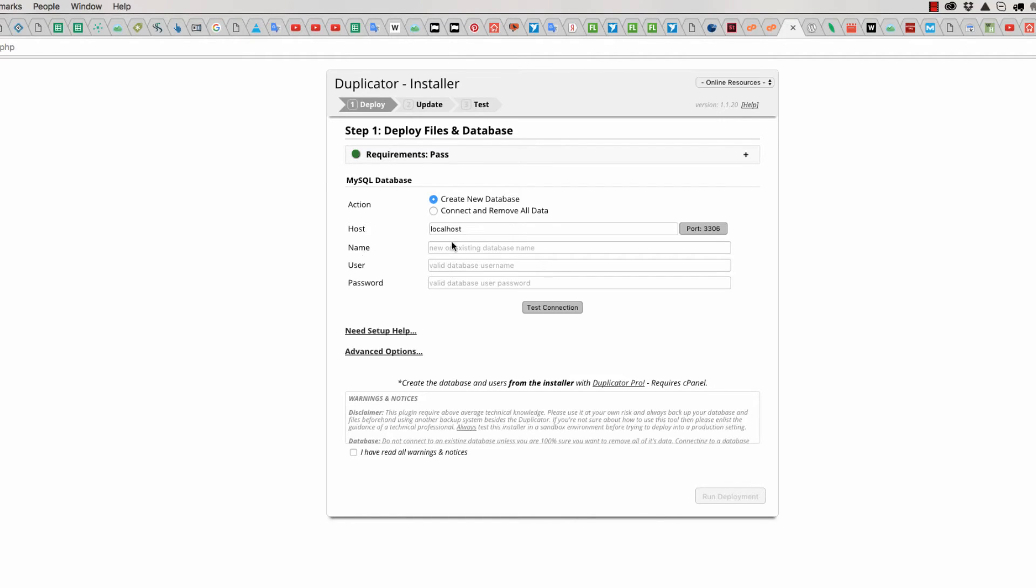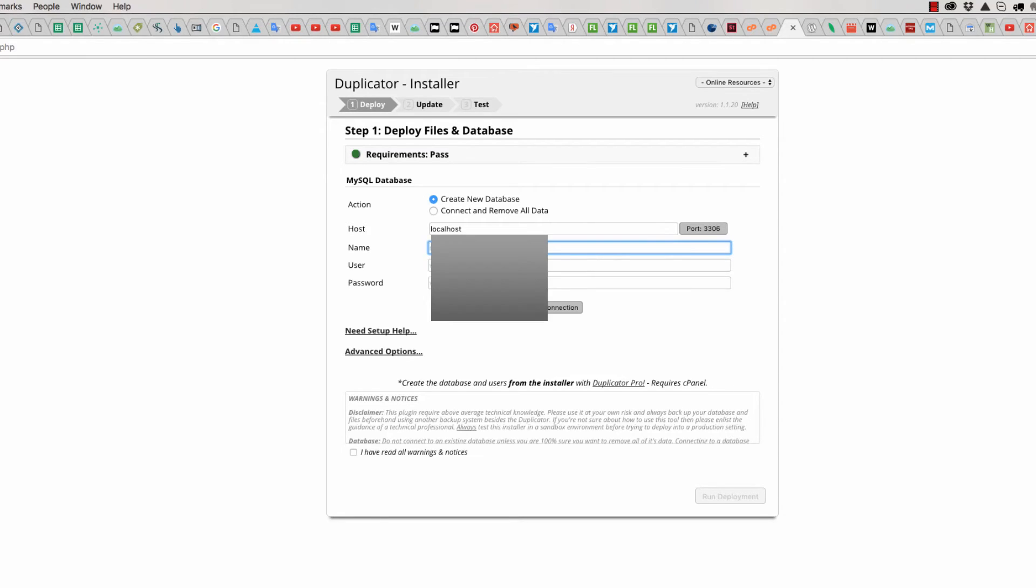First is localhost. Second one is name of your database. In our case, database name is...